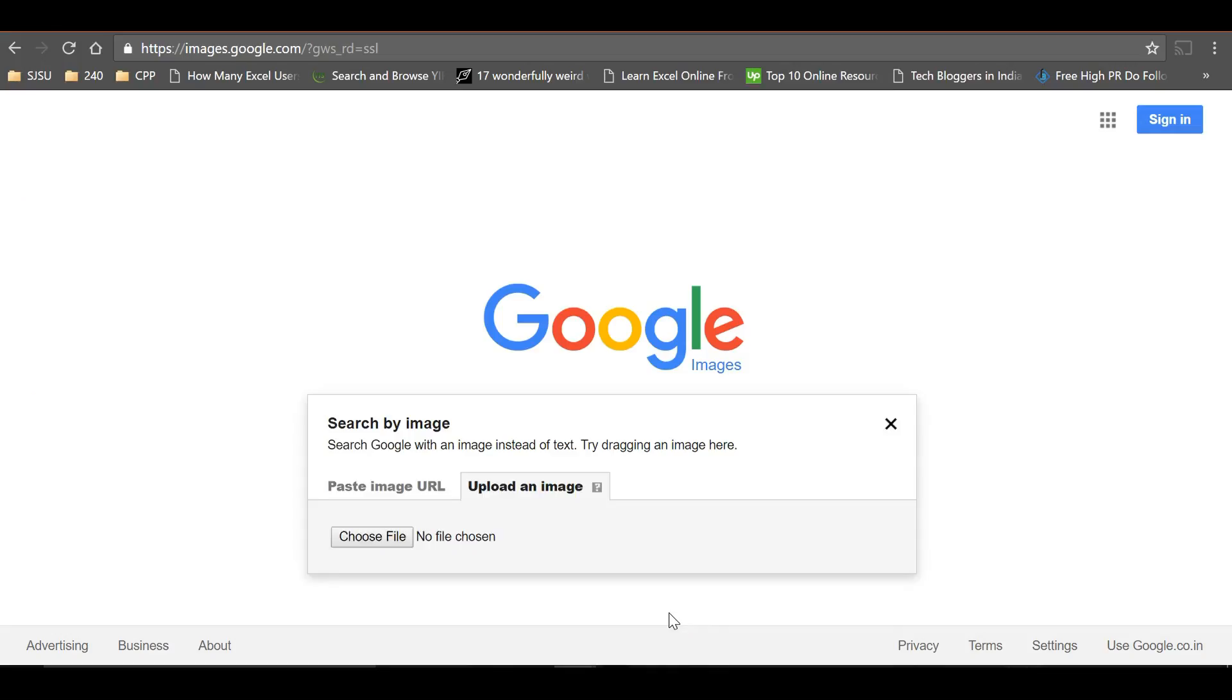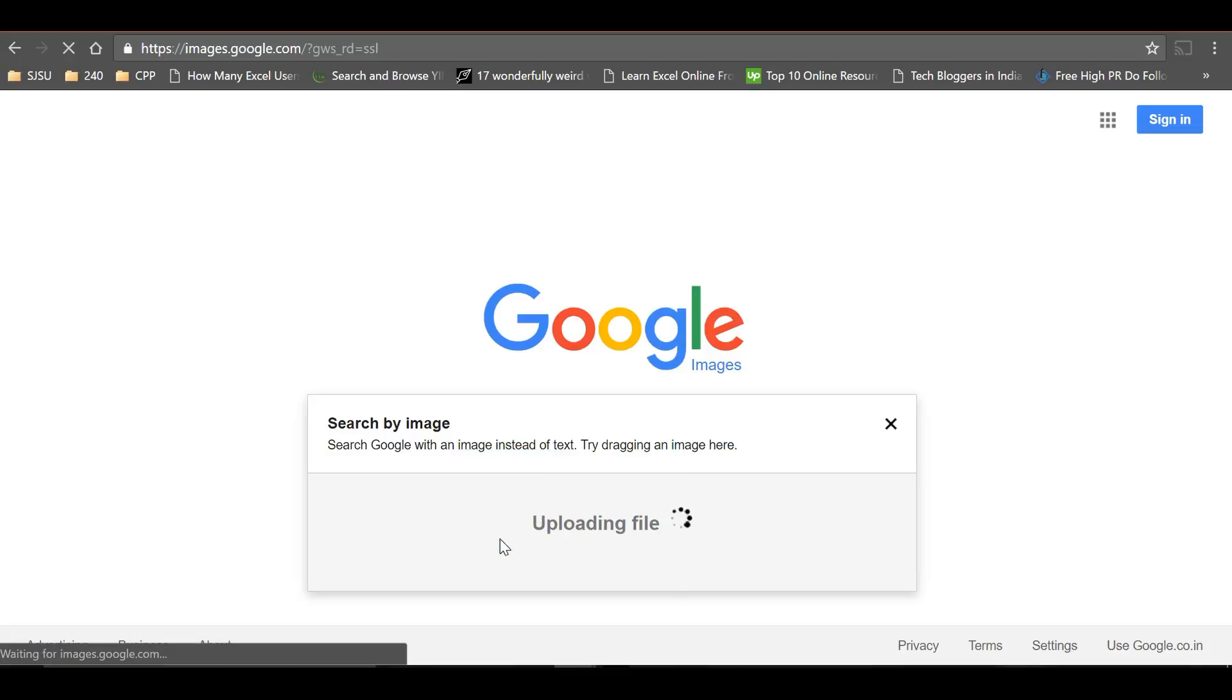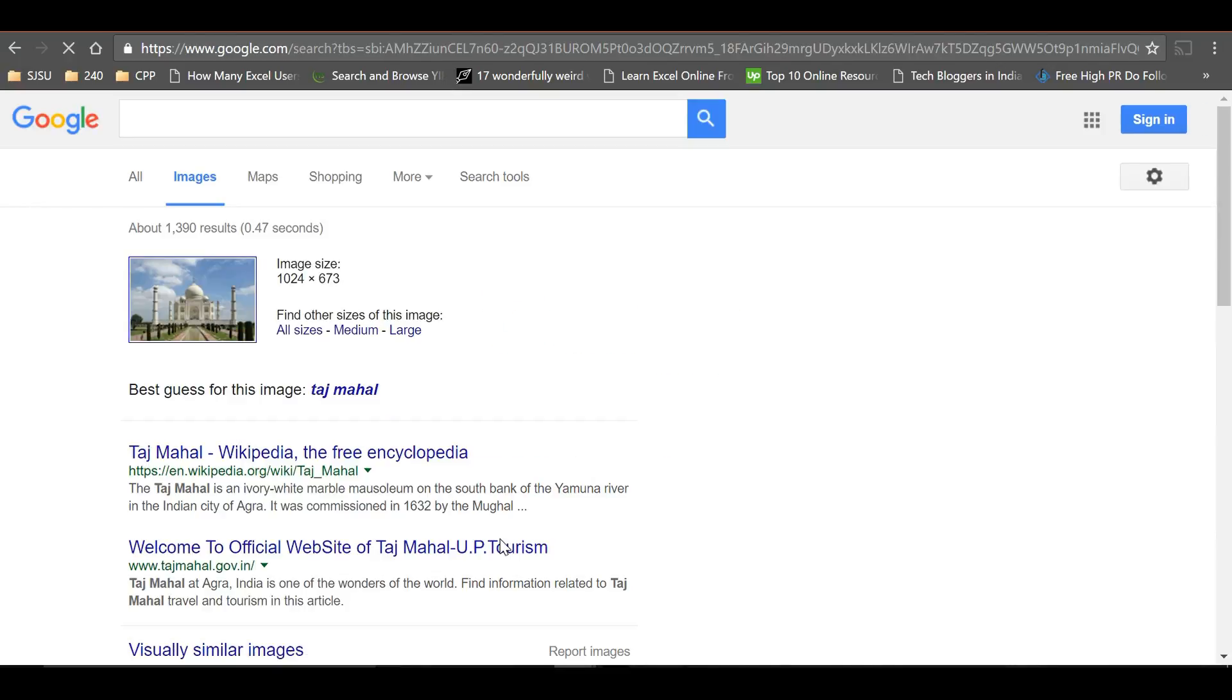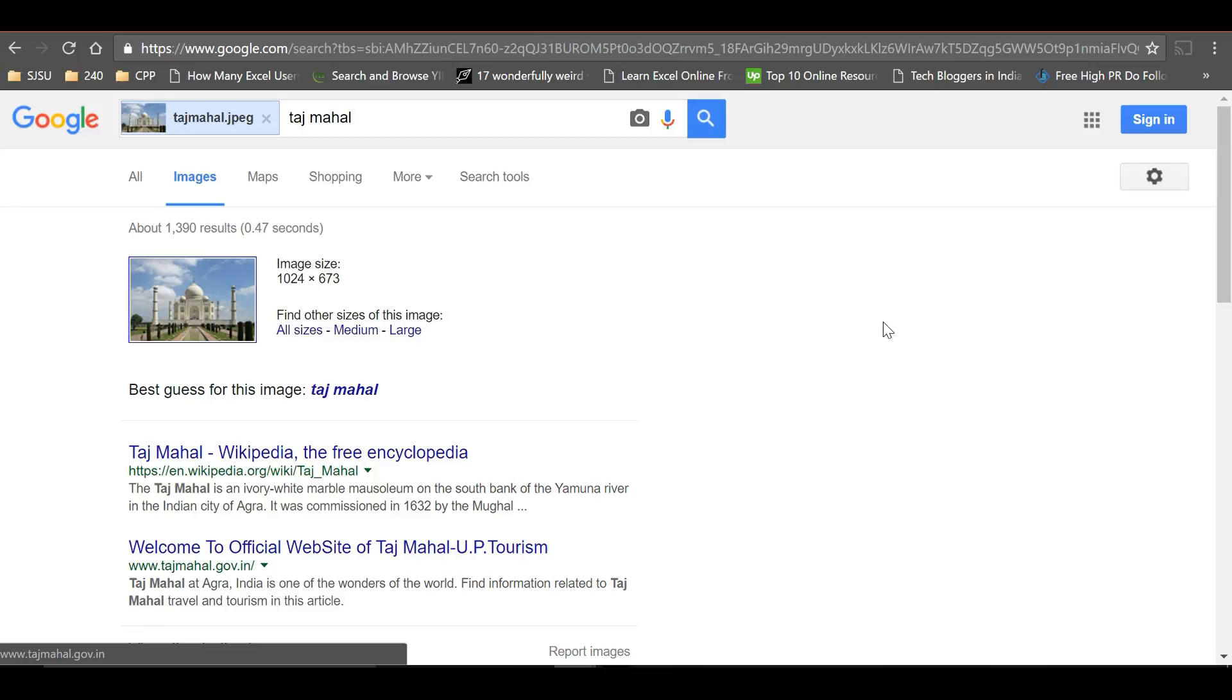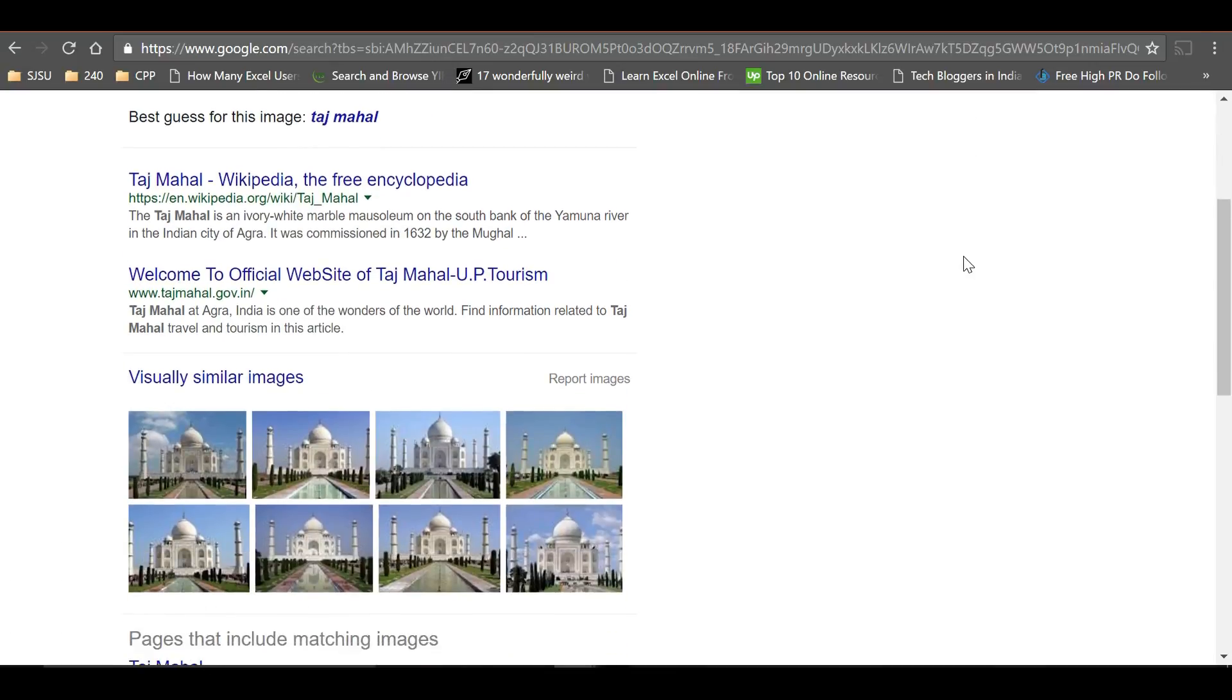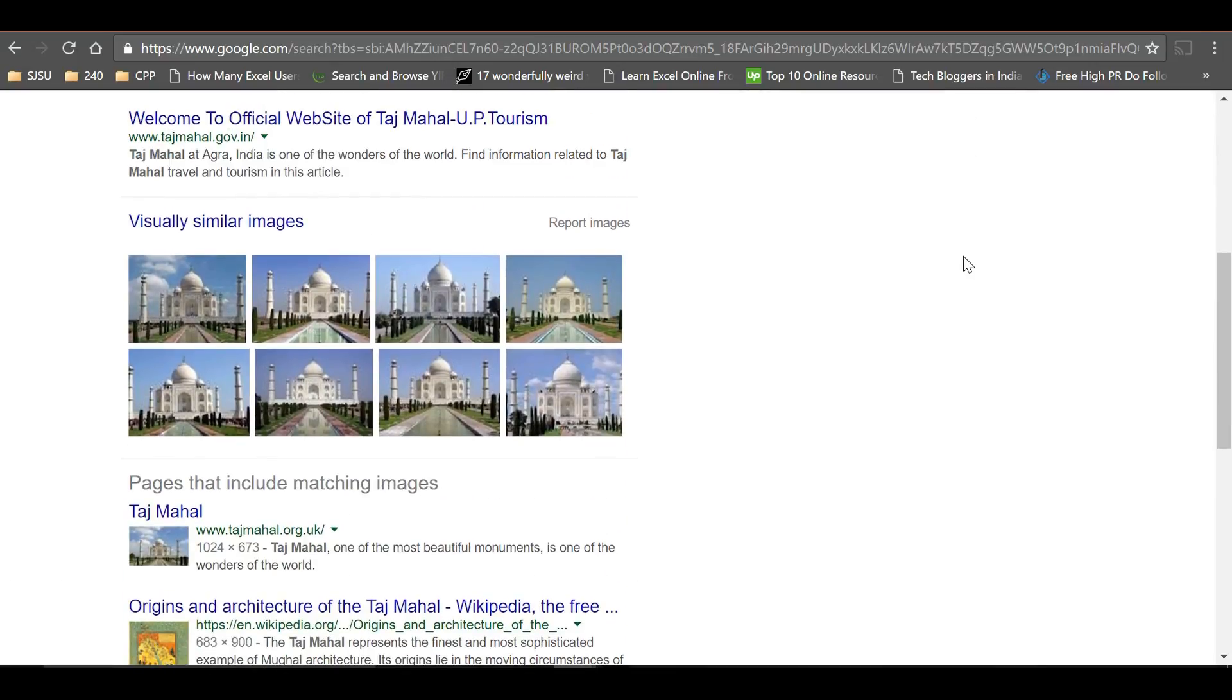When you drag it here, it says 'drop image here'. Google uses that image and searches it across the web, showing wherever it has been used. It has been used on many websites like this, and it even shows visually similar images.